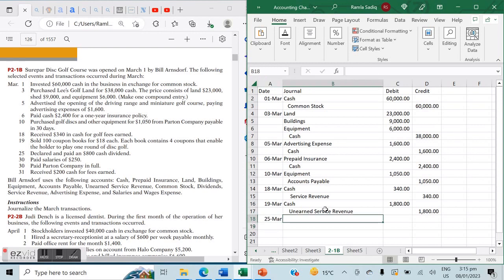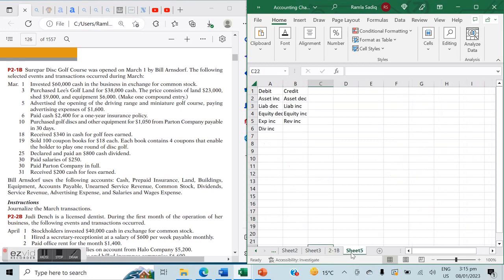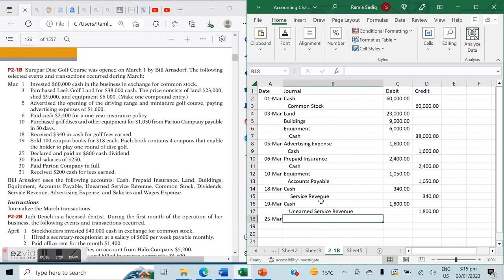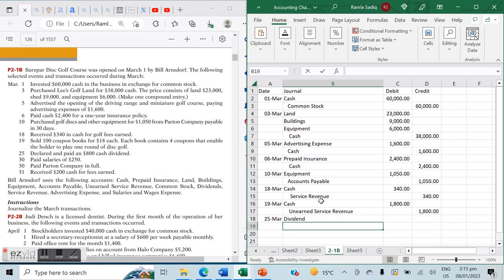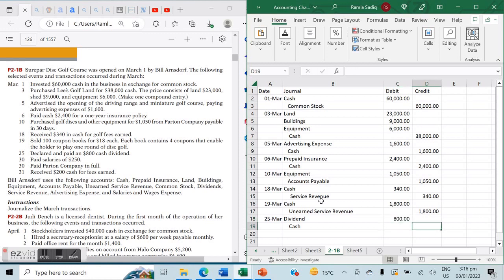On March 25th, declared and paid an $800 cash dividend to stockholders. Dividends always increase on the debit side, so the dividends account is debited $800. This creates a cash outflow, so the decreasing asset cash is credited $800.